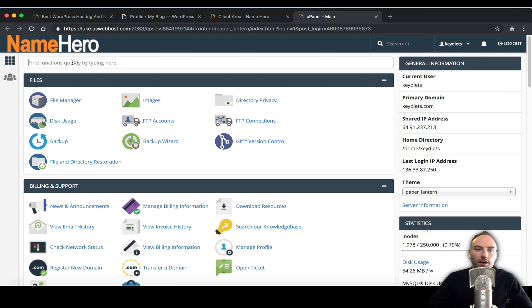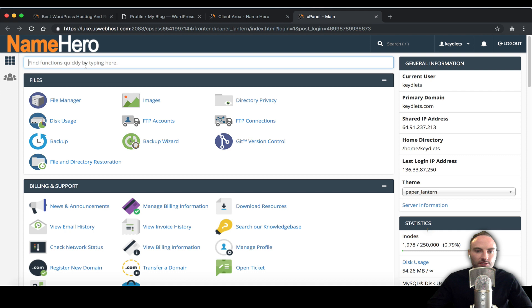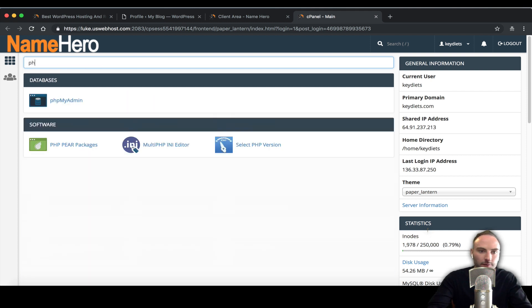Once we're in here we need to look for a tool called PHPMyAdmin. It's a PHP based administration for your database. We just type in PHP then it comes up really quick under databases.